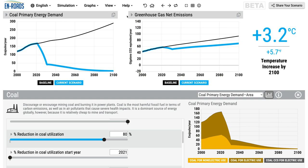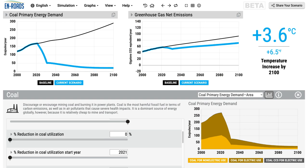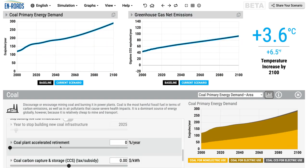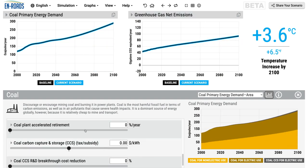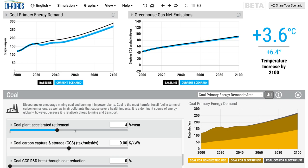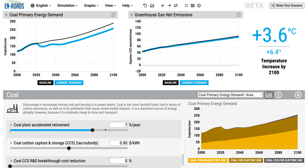One can alternatively imagine faster retirement. Right now the average lifetime of a coal-fired power plant is 30 years. What if the retirement rate is increased? The lifespan of a coal plant is decreased, and there would be less coal around the world.